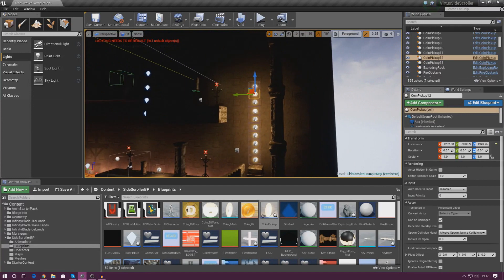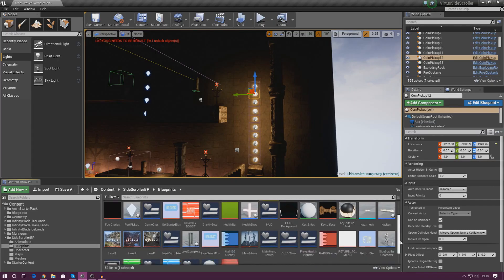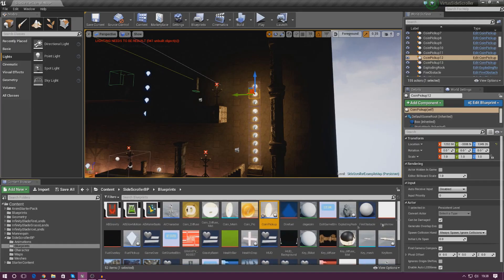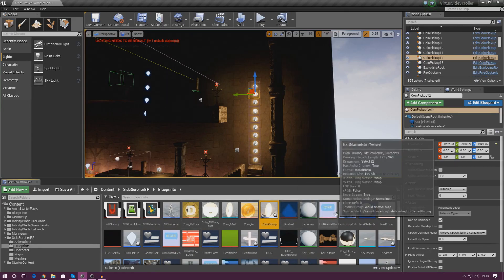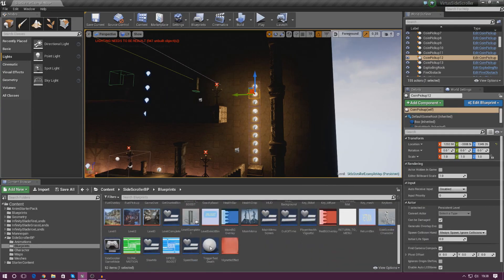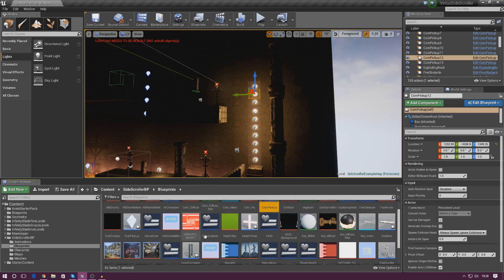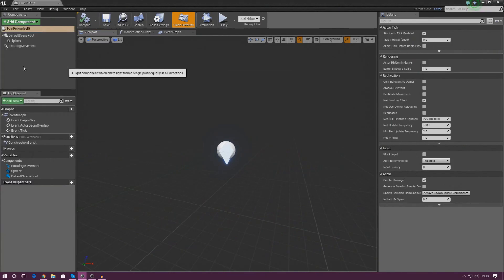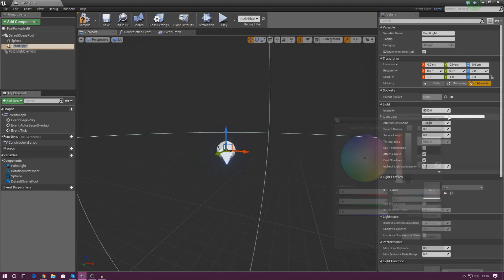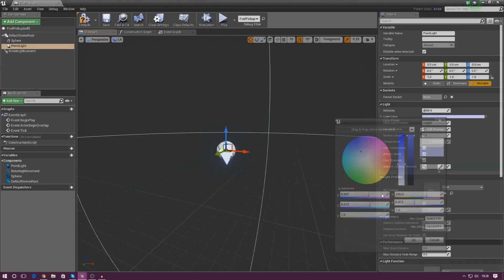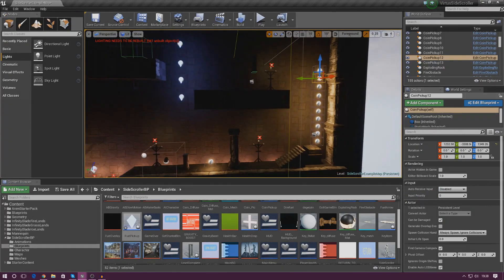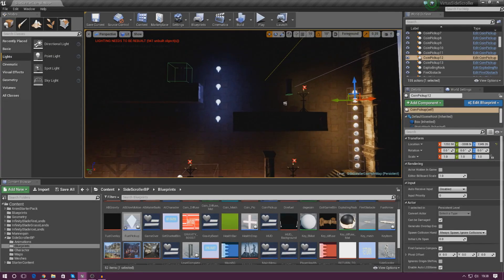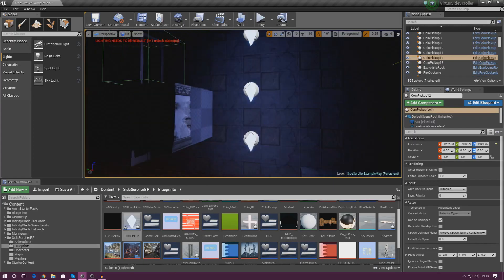Now I'll do the same thing for the fuel pickup. I'll find the fuel pickup blueprint in the content browser, open it up, and in the components panel in the viewport I'll simply add in a point light. This time I'm going to make it a little bit more blue because it's a blue mesh, and that looks really really nice. So we've got these blue point lights in there looking great.